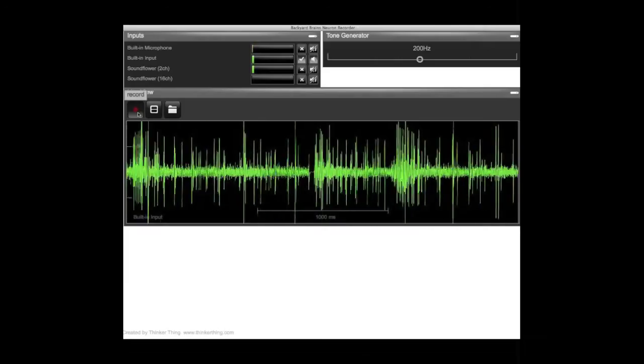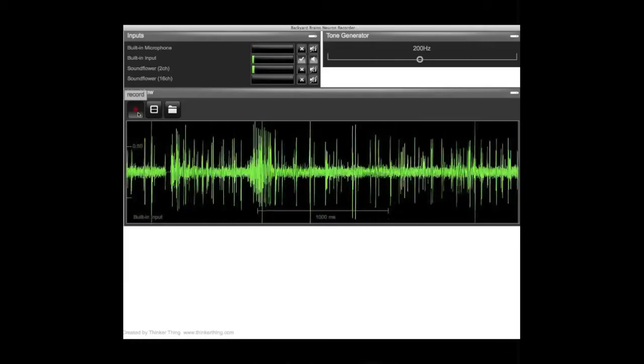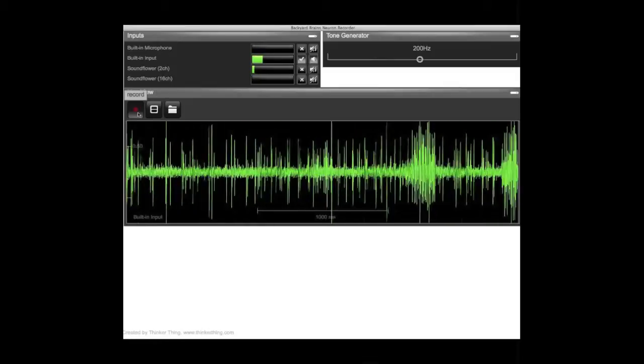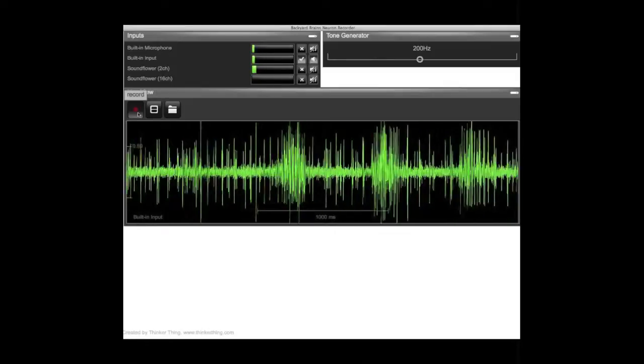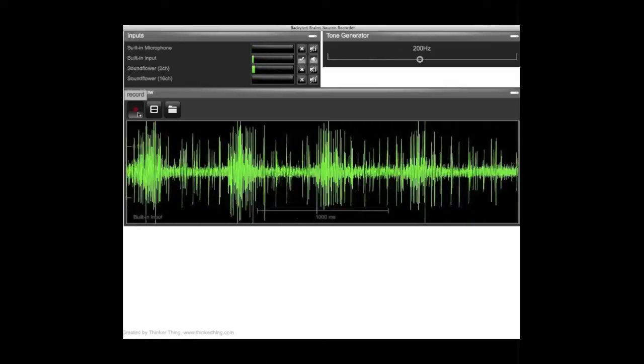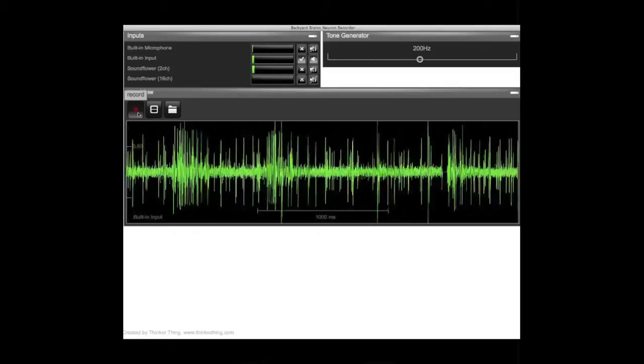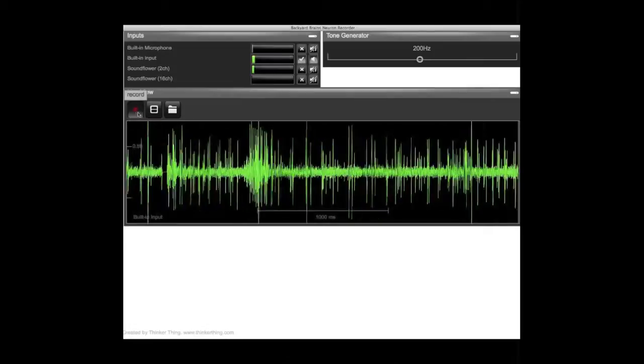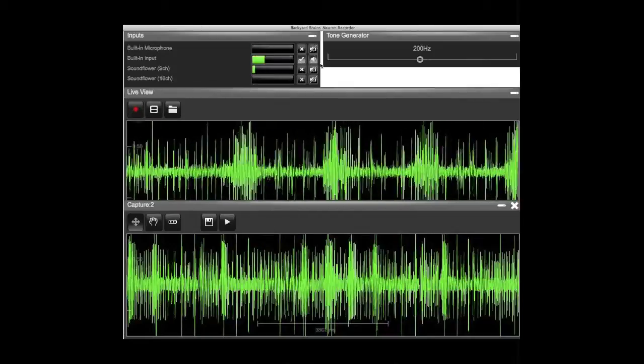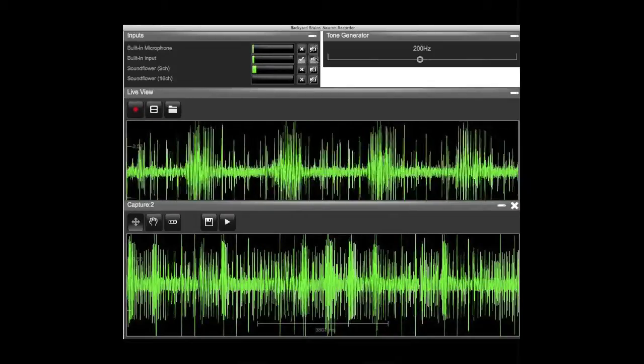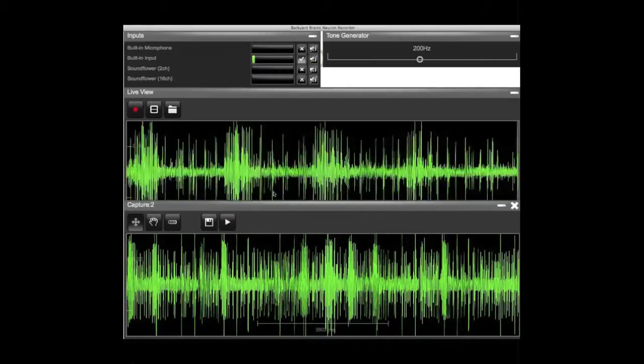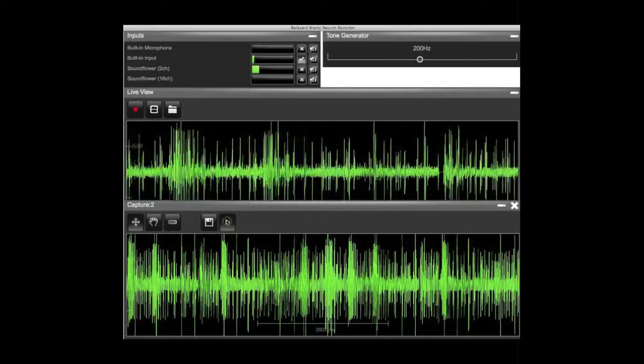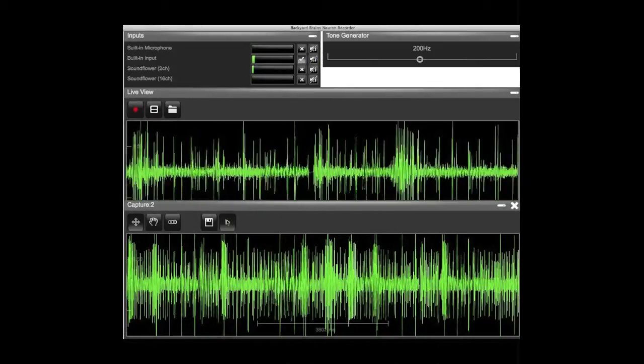You can also record your data by hitting the Record button. And there's our lovely file. You can play it so you can hear the recording you just made.